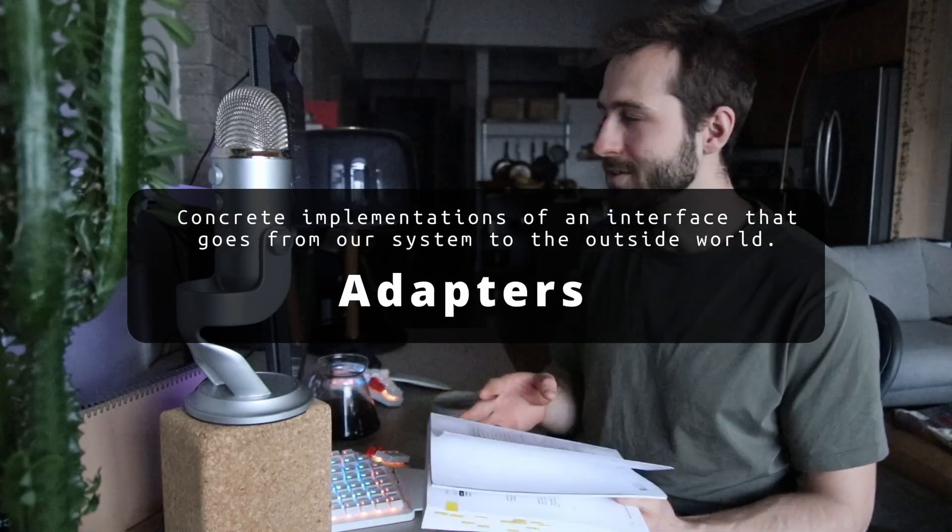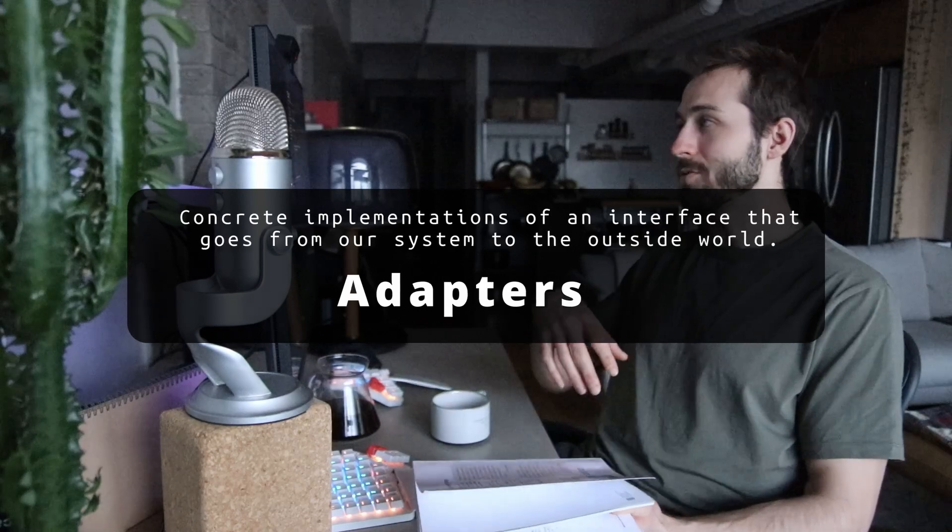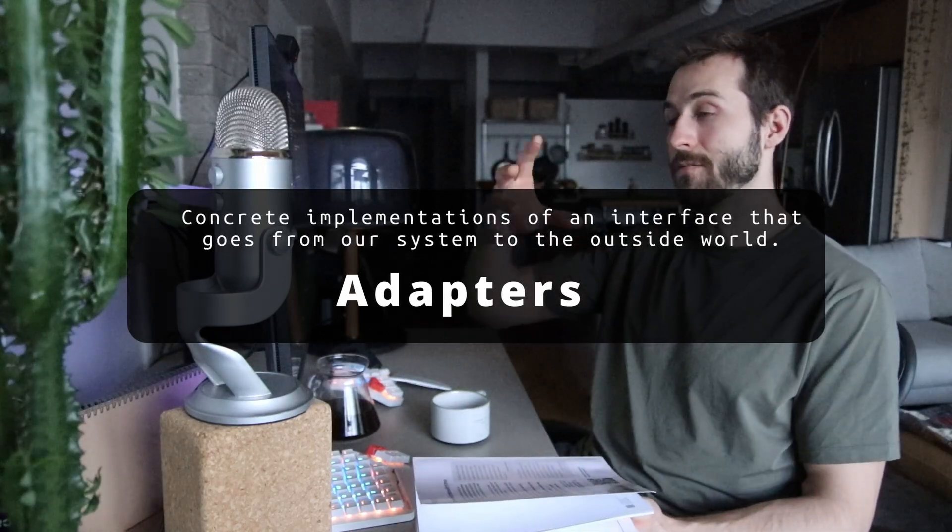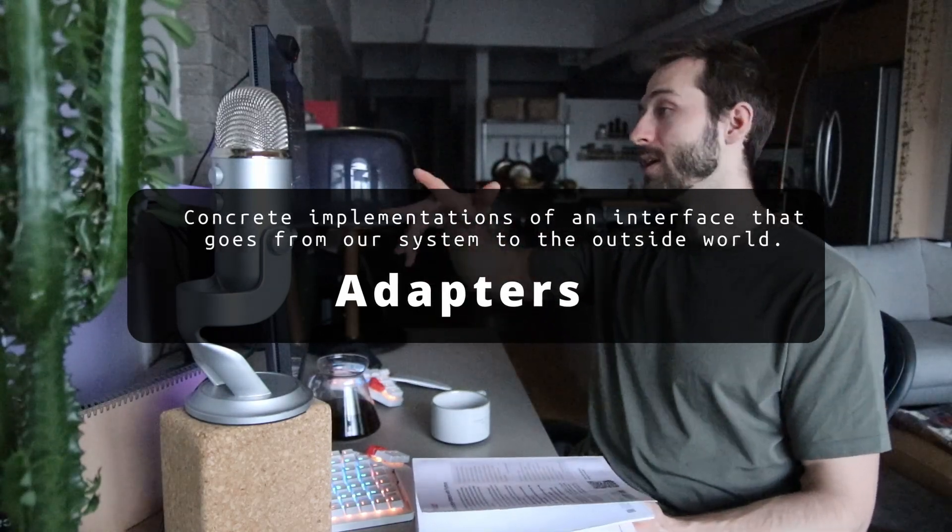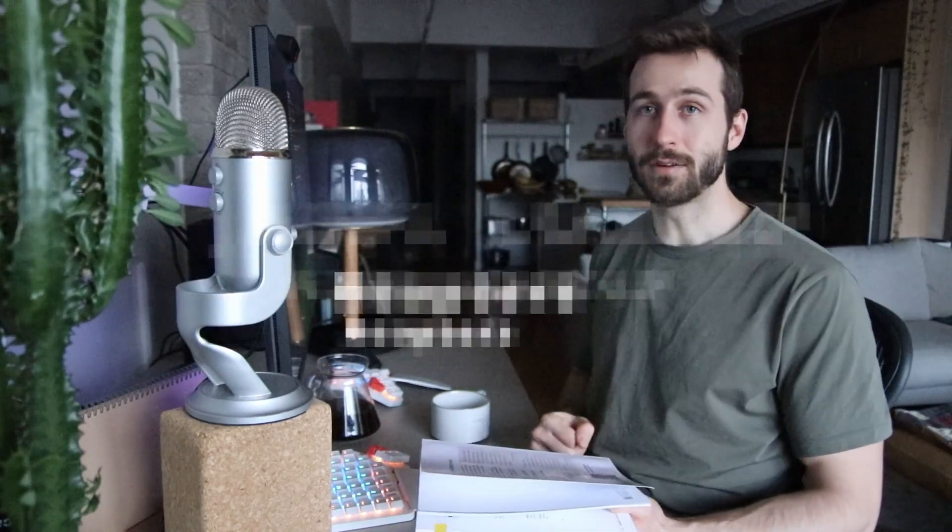So the authors are describing this as a way of their system talking to the outside world. This could be like a database integration where you want your system to write data to a database. But for me, I also use adapters to pull data in from the outside world. So let's go ahead and restructure our project to work like this. It's really easy.